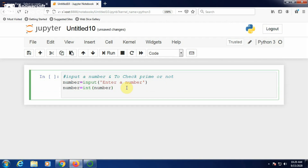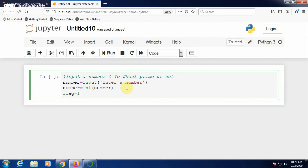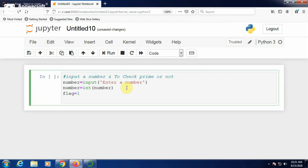Now, to check whether a number is prime or not, we need to make use of a flag variable and initialize it to 1. I will tell you why to make use of a flag variable when I iterate through the loop.